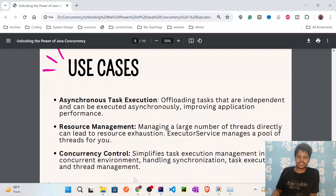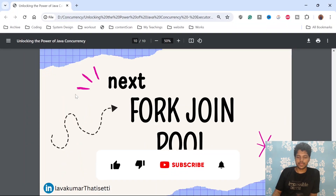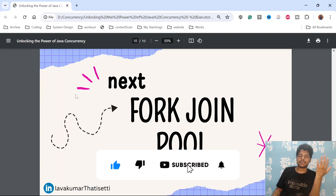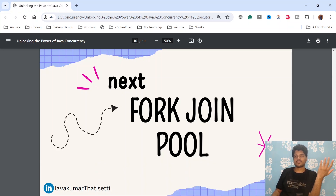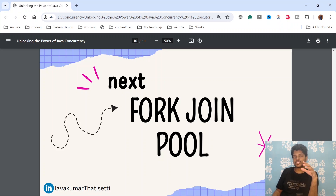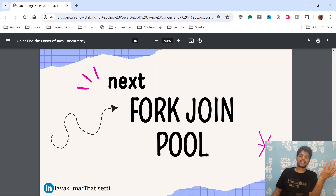That's it for this video. In the next video we'll see another advanced concept over ExecutorService called fork and join pool — what it is, what the disadvantages of ExecutorService are, and how fork and join provides better concurrency and better job submission. If you liked the video, please share and subscribe.